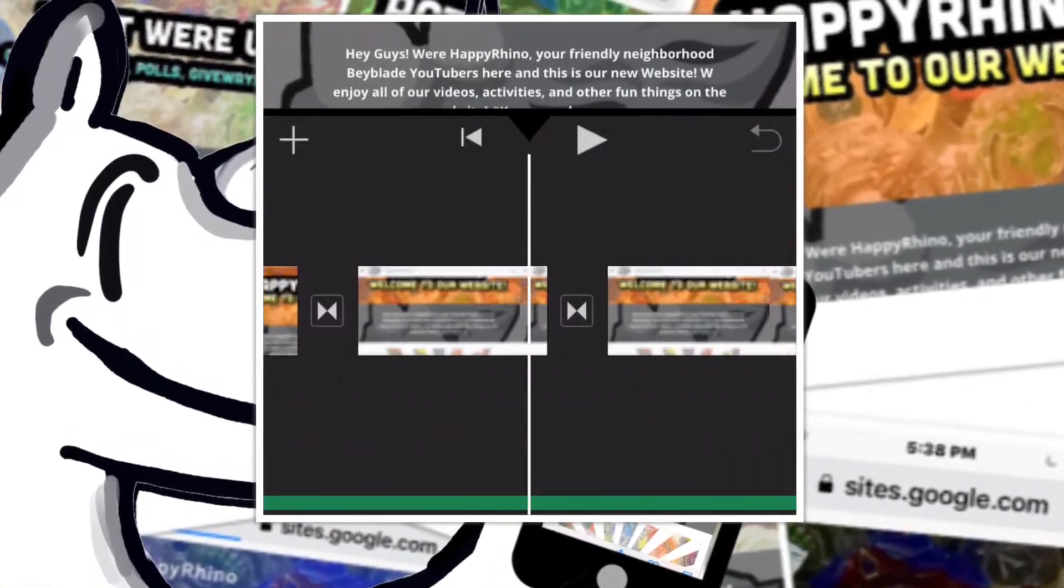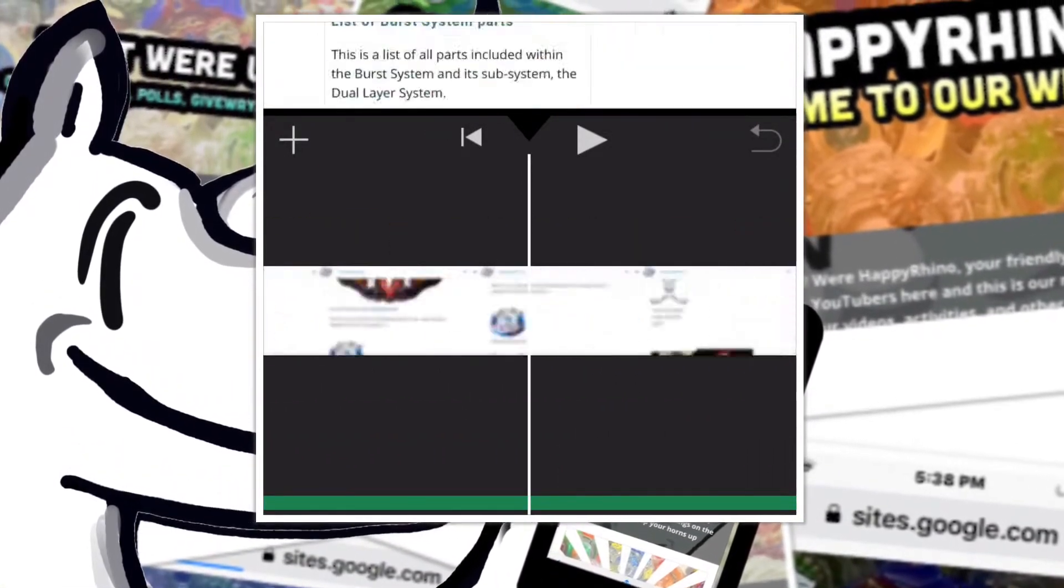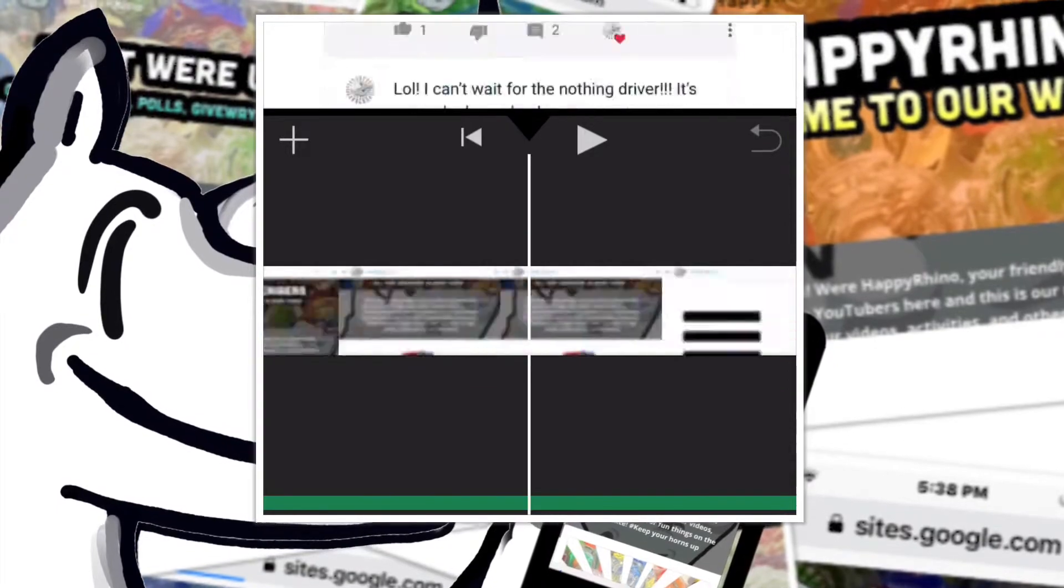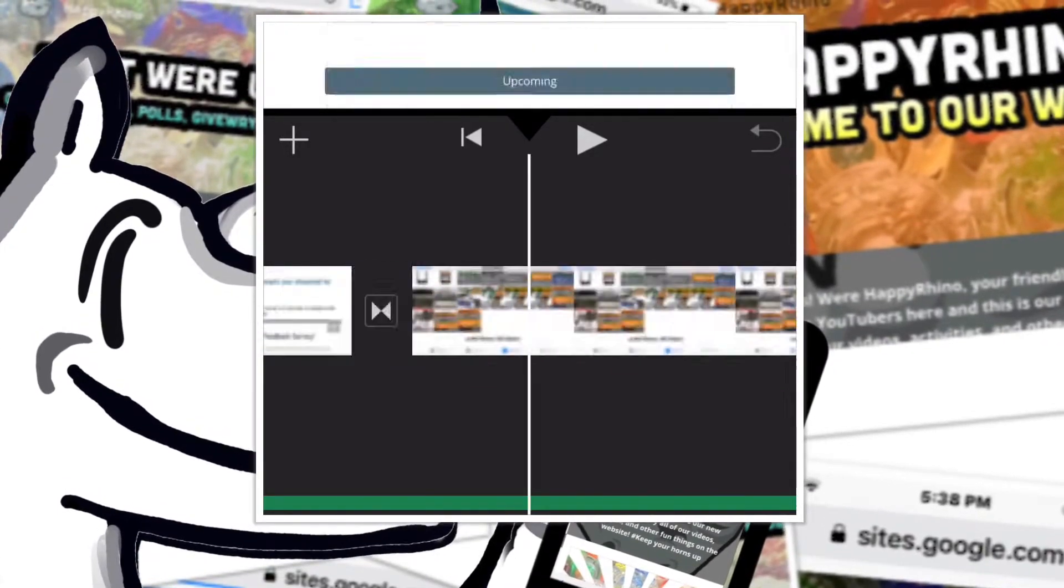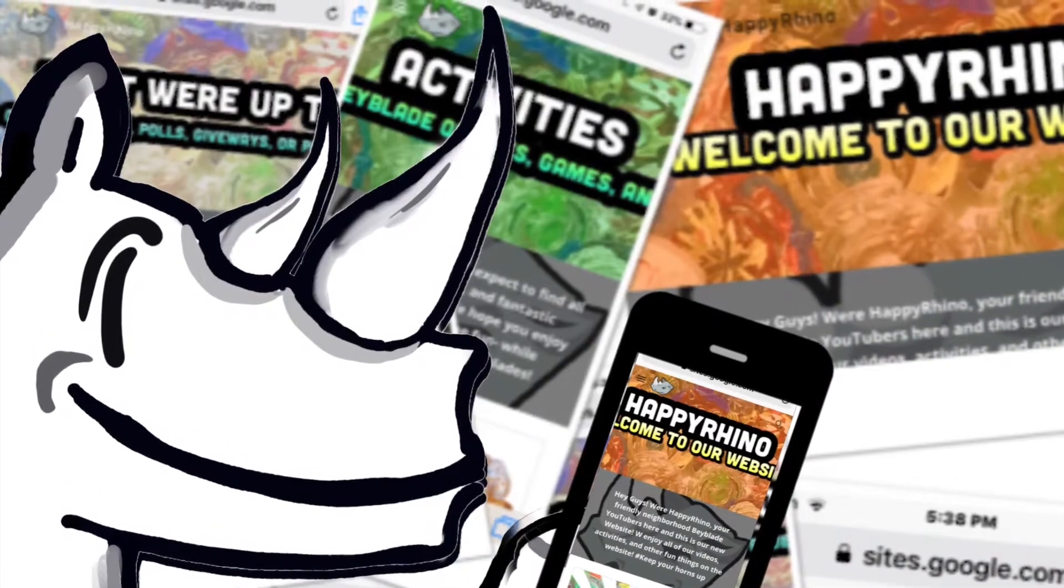Hey guys, Happy Child here, back with some important news. So guys, we have a website. Anyways, let's get straight into it.